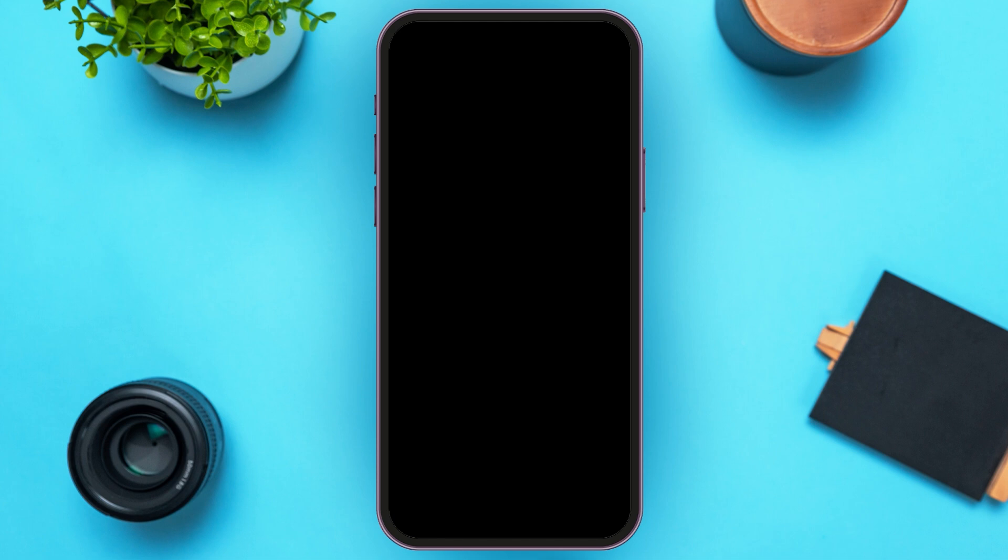First of all, make sure you log into your account. Now on the interface, you'll be able to see a plus icon at the bottom right corner. All you have to do is tap on it.